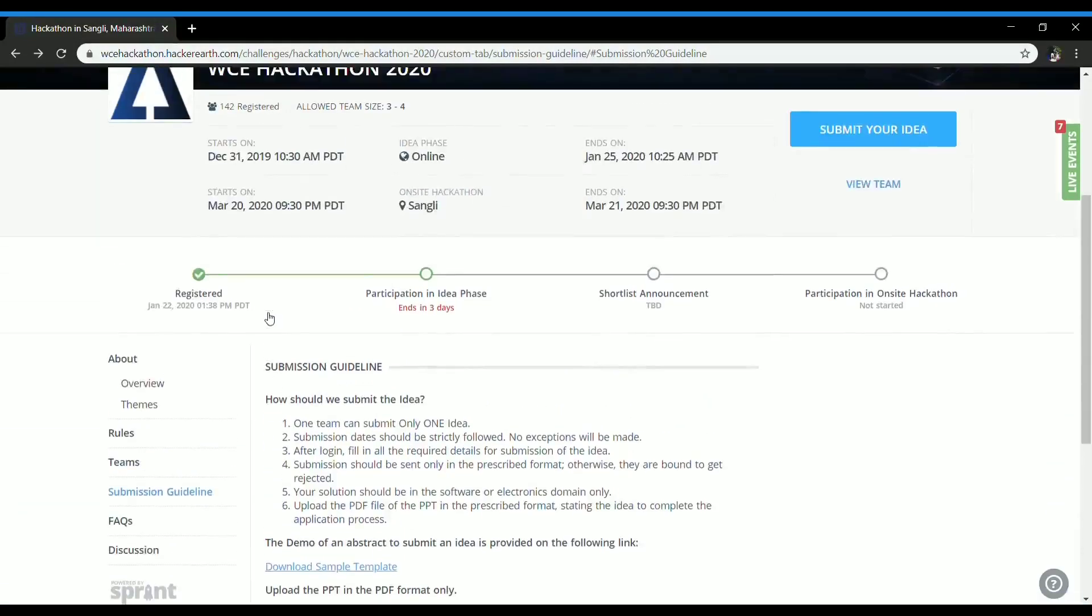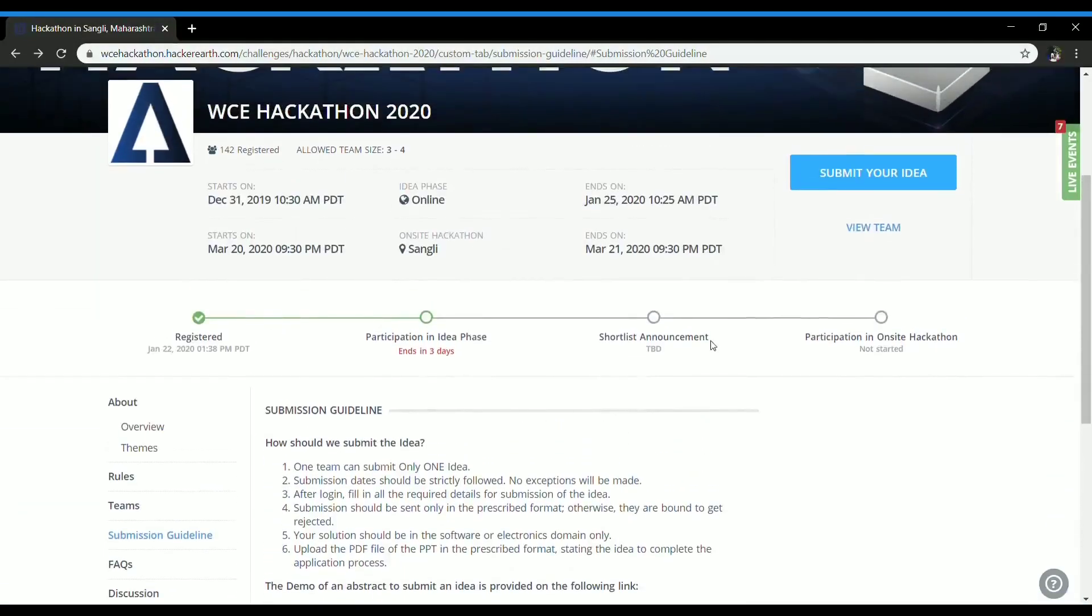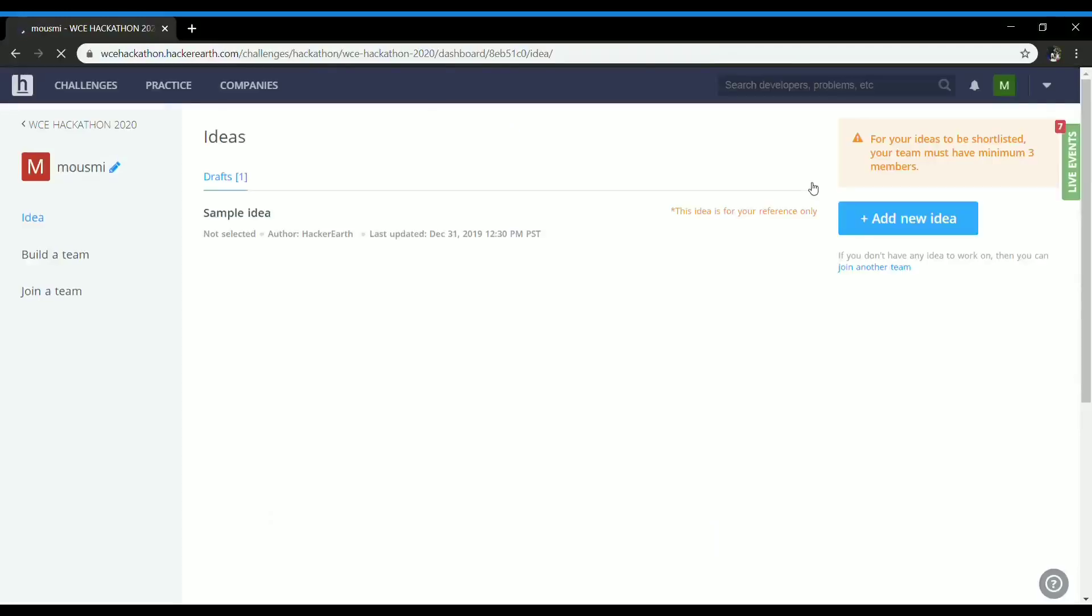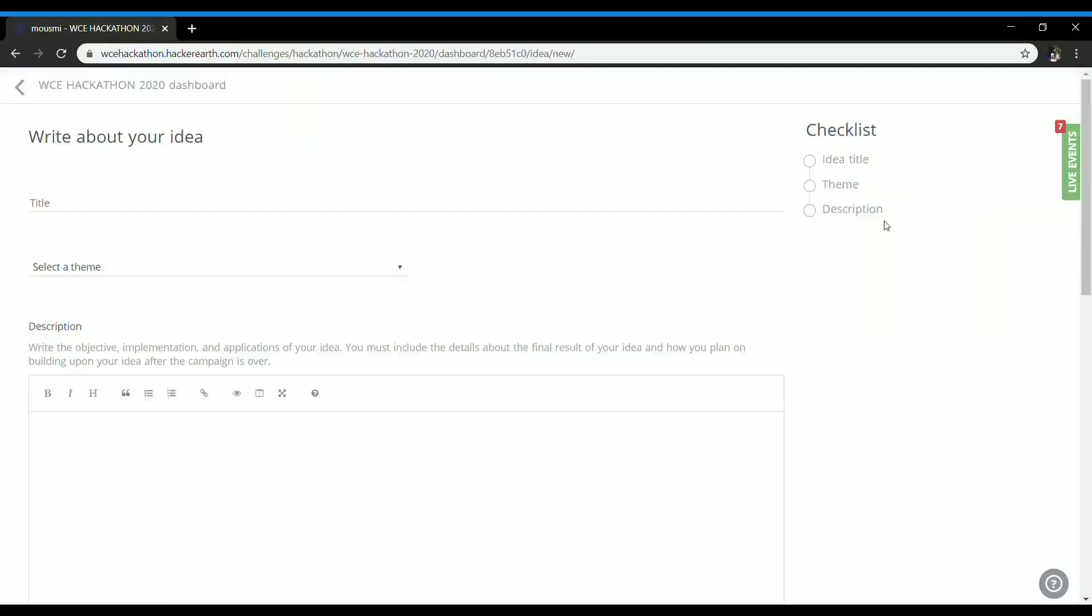So once you are done with these, submit your idea and then add new idea. Here you have to write about the title of your idea, the theme and the description.